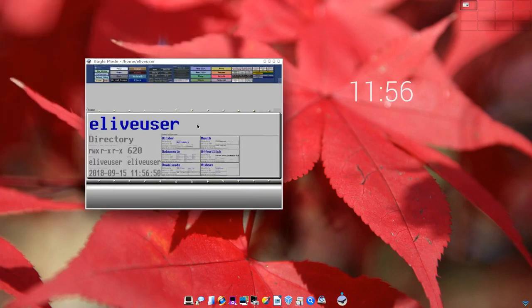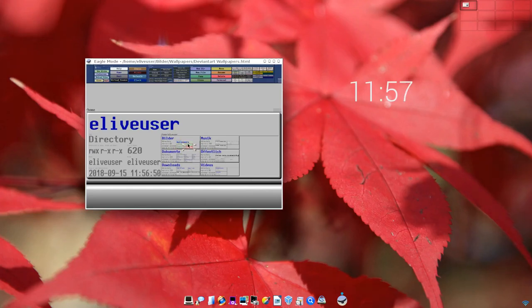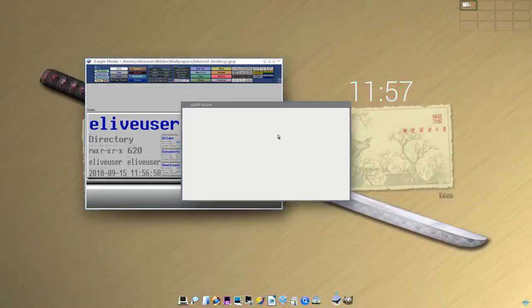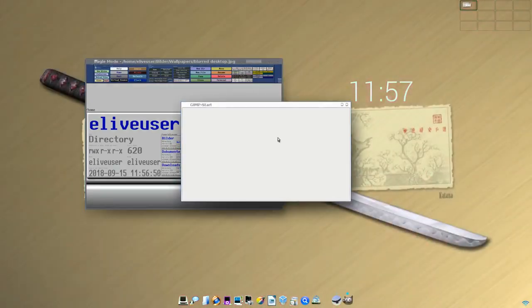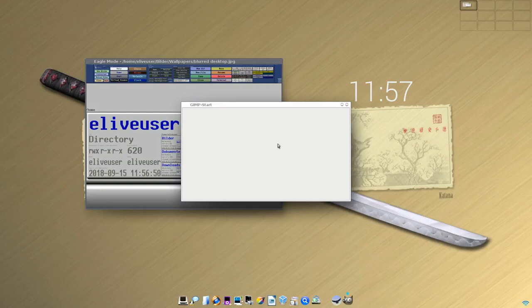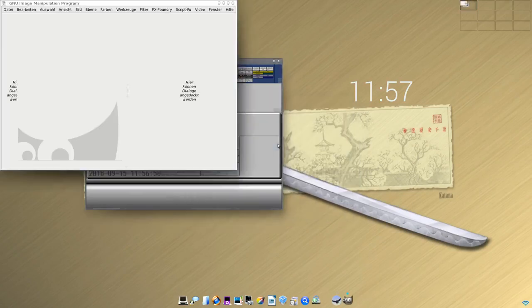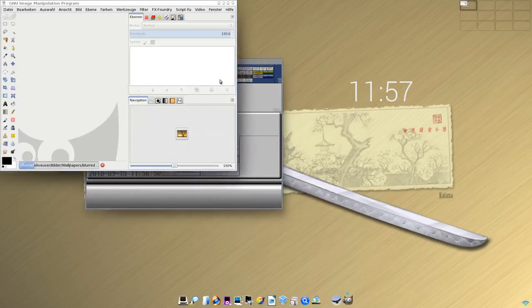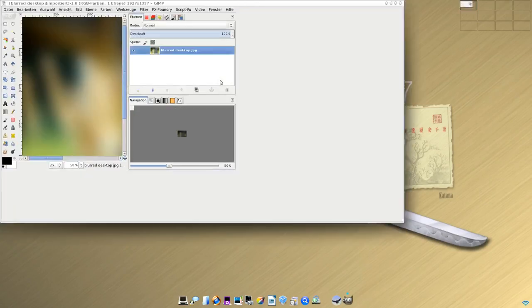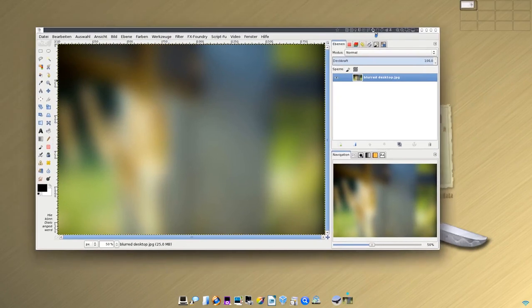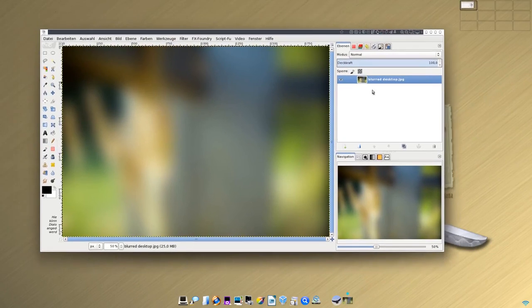Das erinnert mich so ein bisschen an Bilder, Wallpapers. Kann man das wirklich zur Navigation verwenden? Ich weiß es nicht, aber zumindest, wenn ich hier auf ein Bild klicke, startet ja auch GIMP zum Editieren von Dateien. Und GIMP wird im Einfenstermodus ausgeliefert, wie wir hier sehen. Und hier haben wir zum Beispiel ein Hintergrundbild, was uns angezeigt wird.